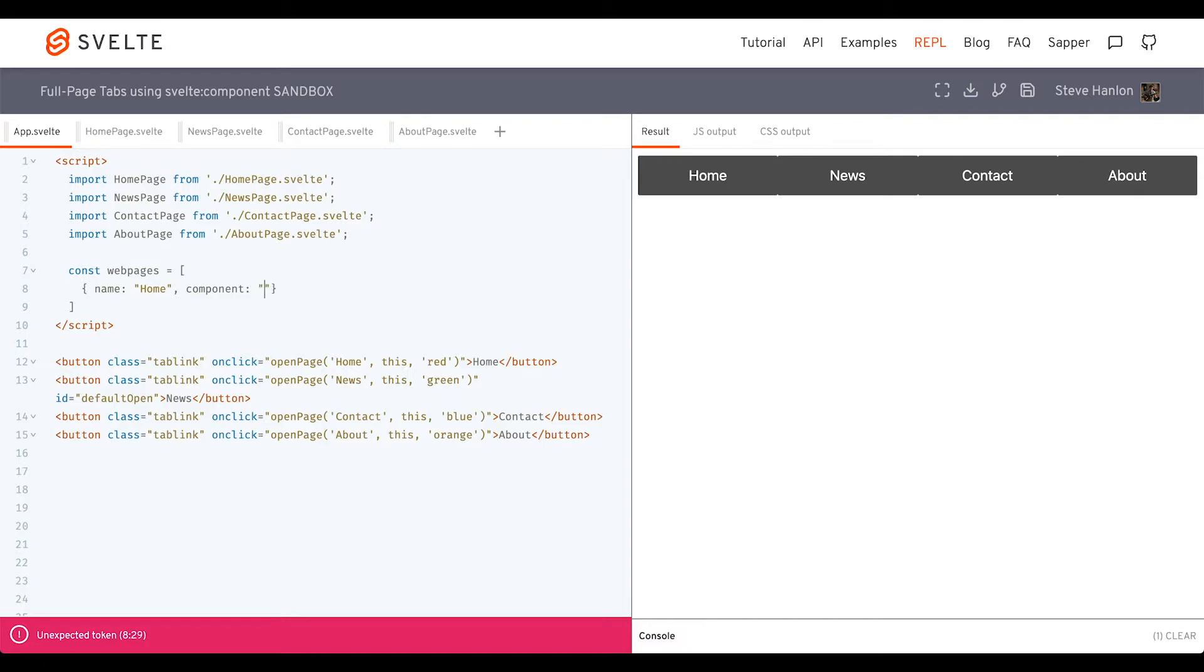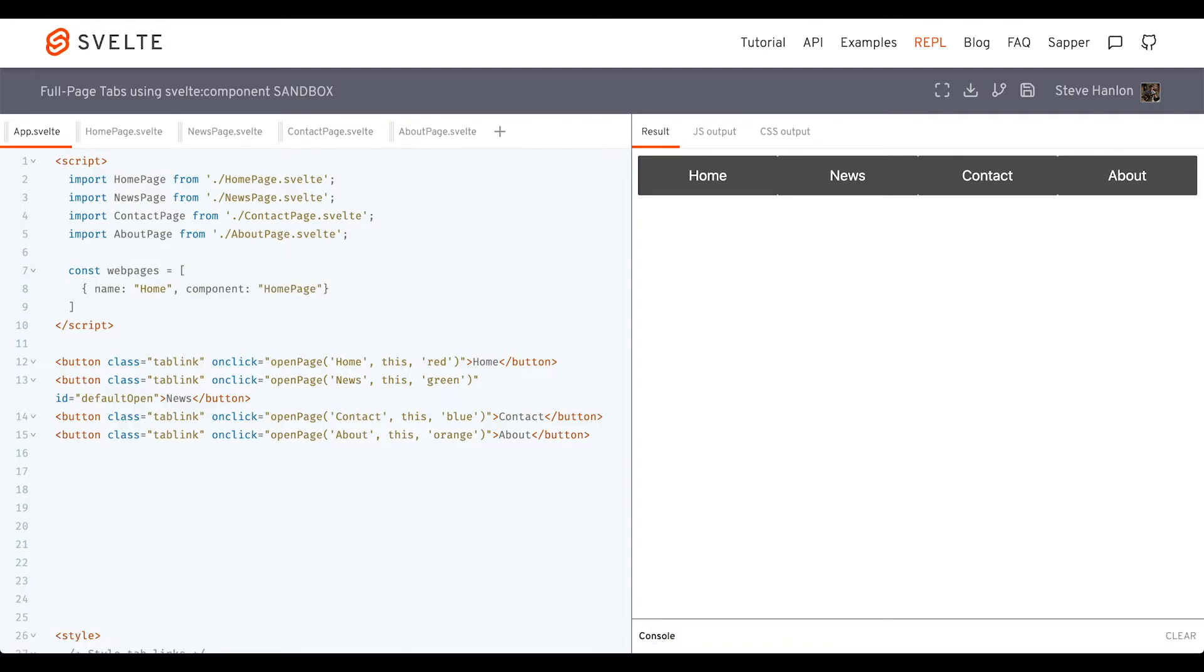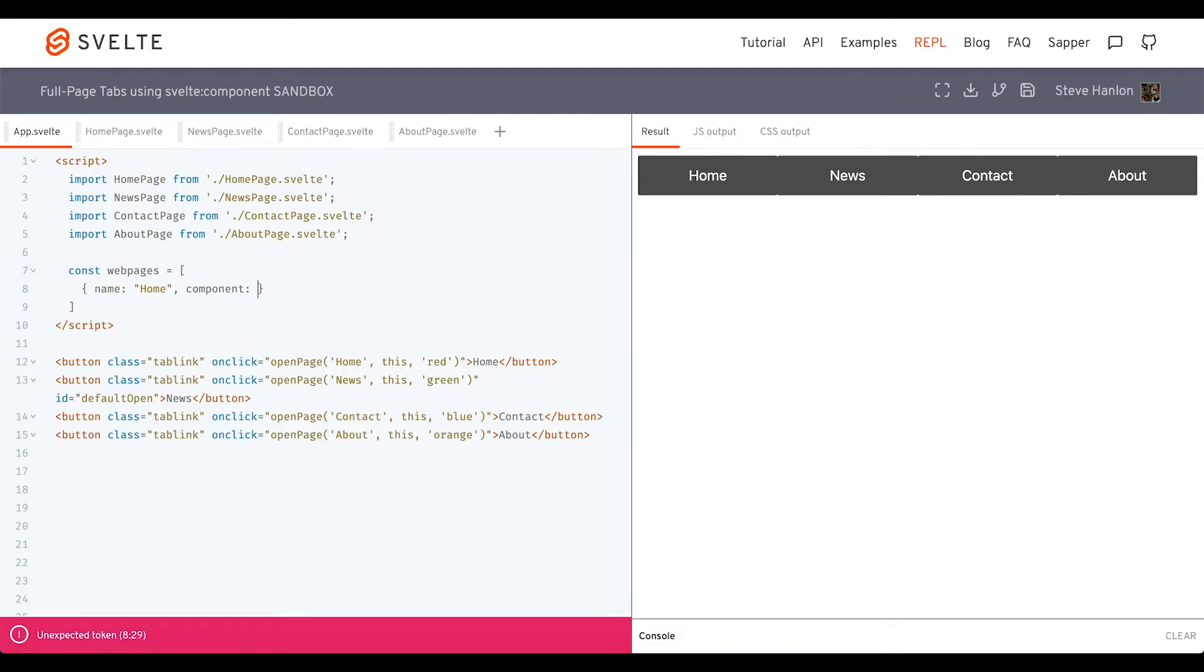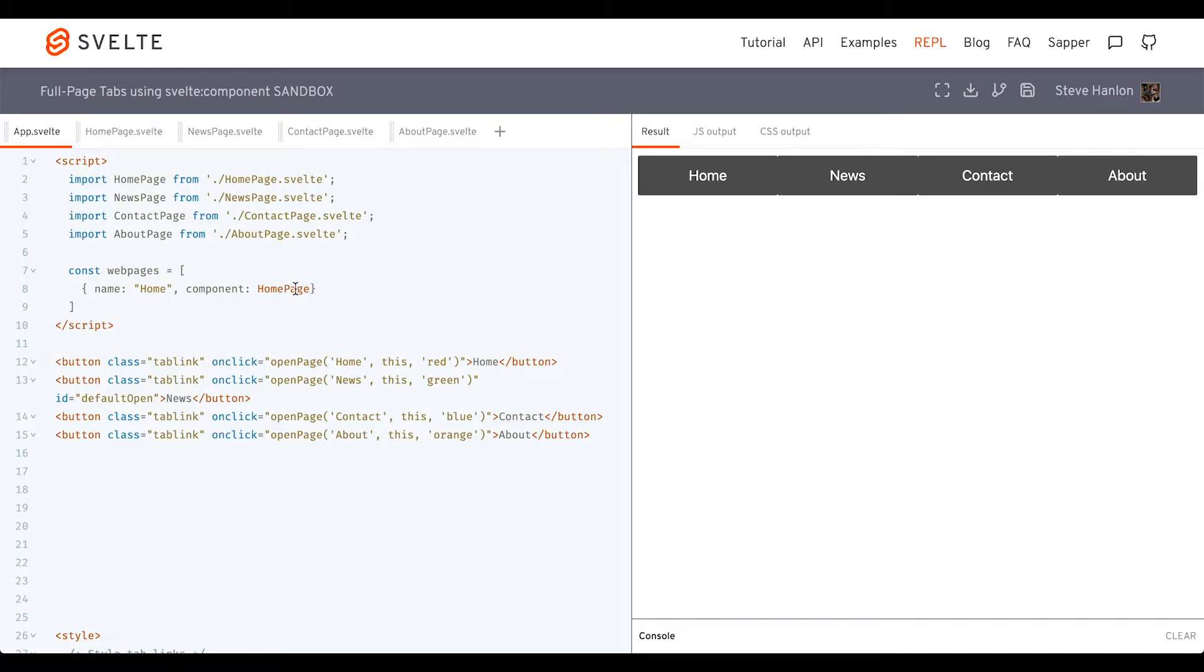Now, the temptation is to make it a string like this, but we don't want it to be a string. We want it to represent the name of the class or the name of the component. So we'll go ahead and make those for the others as well.